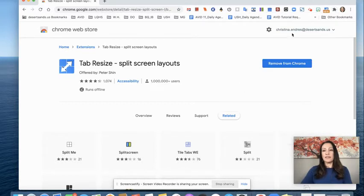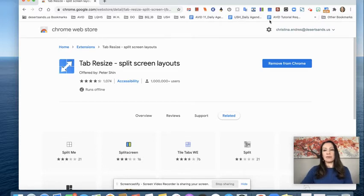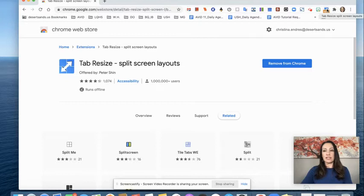Okay, so now it shows up here. And anytime I want to split my screen, all I need to do is click on this extension.